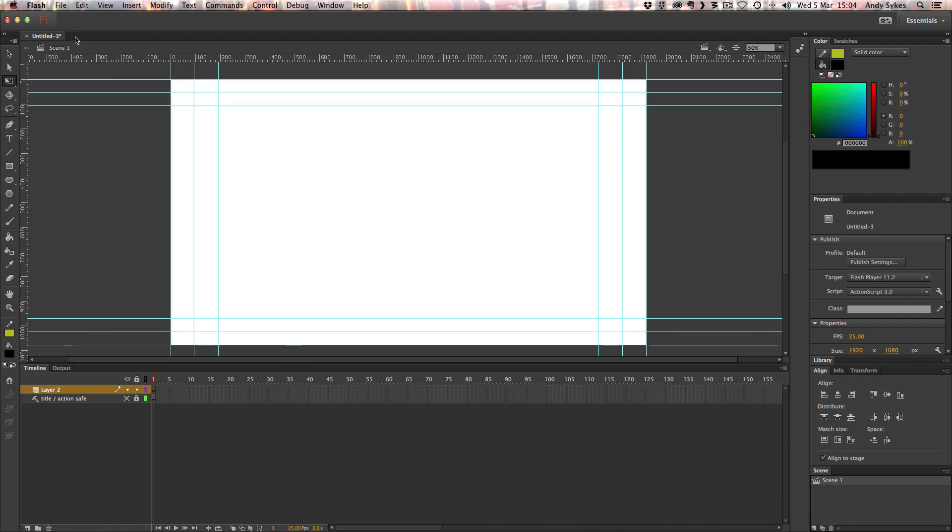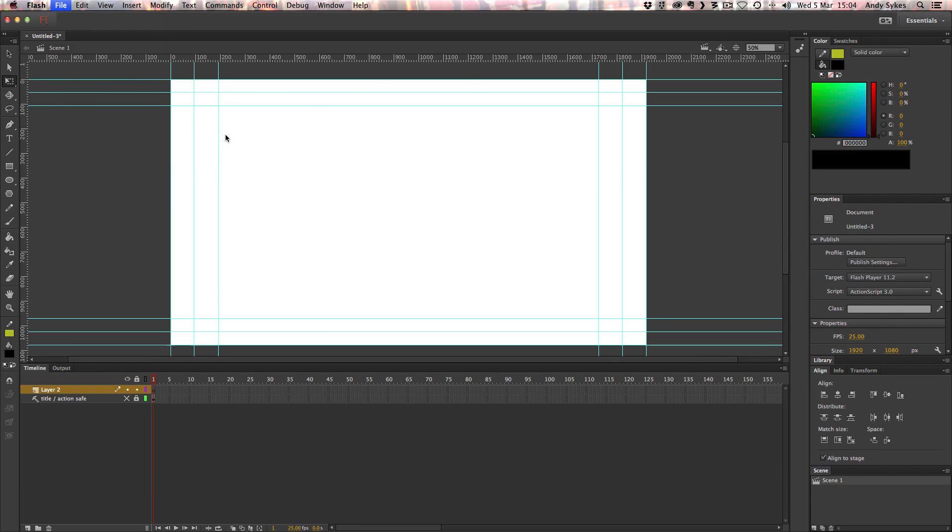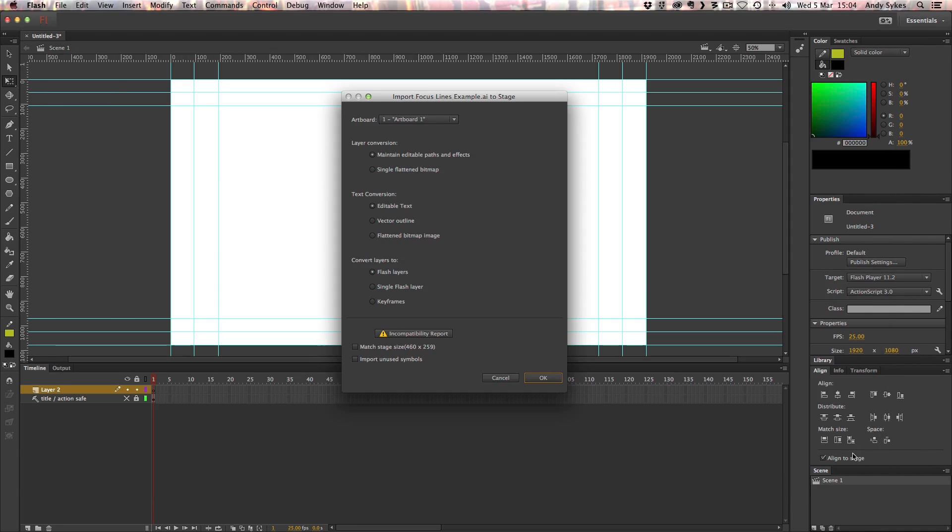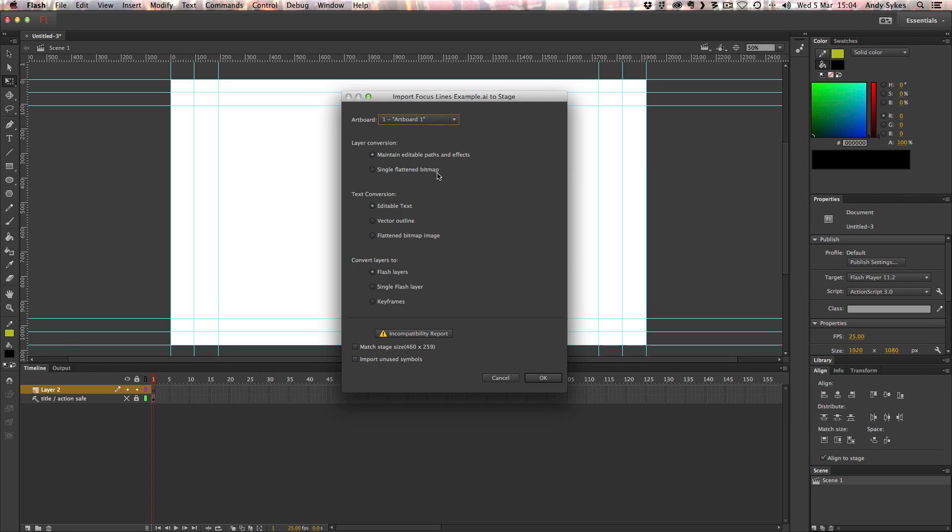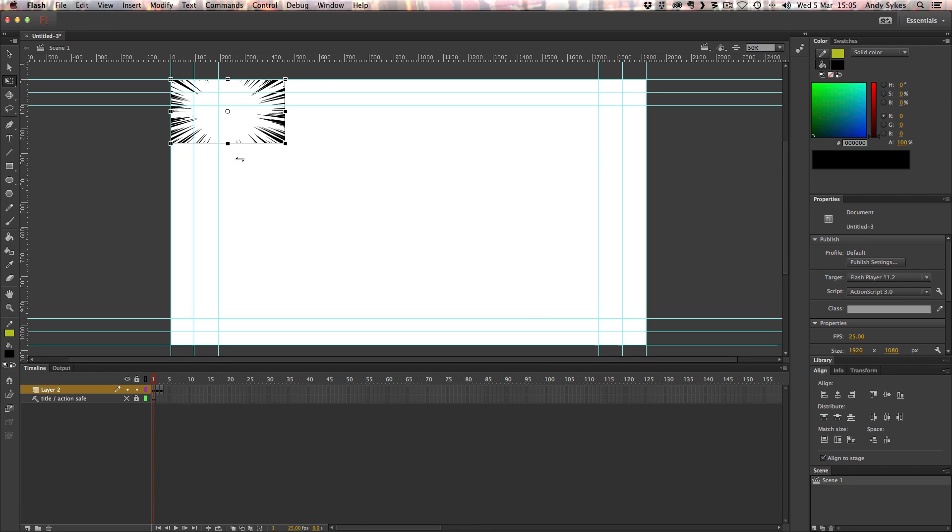So let's jump into Flash. And I've got a blank document here at 1920 by 1080. I can go to file. Import. Import to stage. I'm going to choose that Illustrator file. Click Open. When I do that, I'll get these options here. We've only got one artboard, which makes life simpler. We want to maintain editable paths and effects. We don't want to flatten it into a bitmap. Not got any text, so this isn't relevant. And we want to convert our layers, not to Flash layers, but to keyframes. So for each of our layers, it will create a keyframe in Flash, which is really useful. So I'm going to click OK. And now, although it's very small, we've got a little animation. We've got our focus lines. Looking really cool.